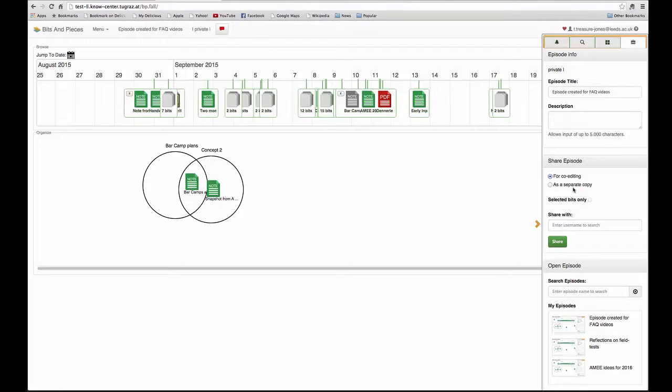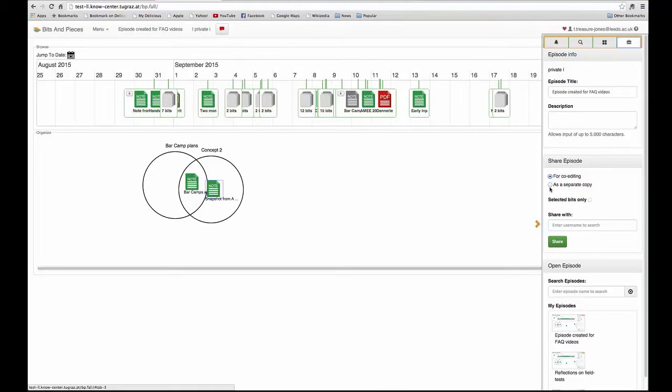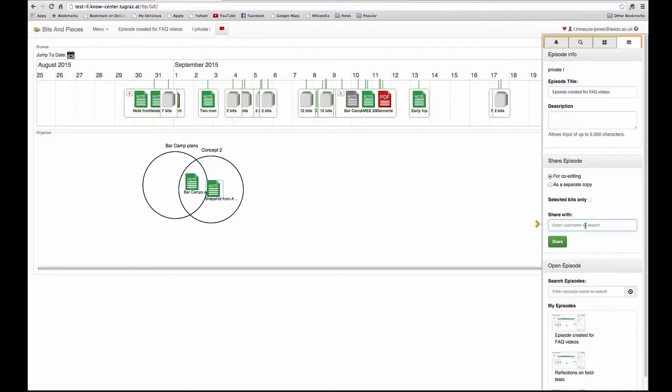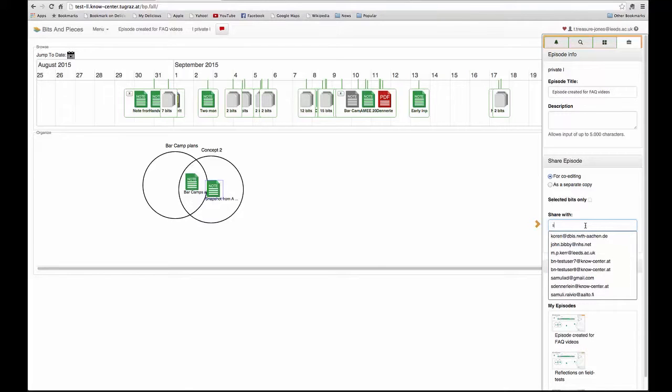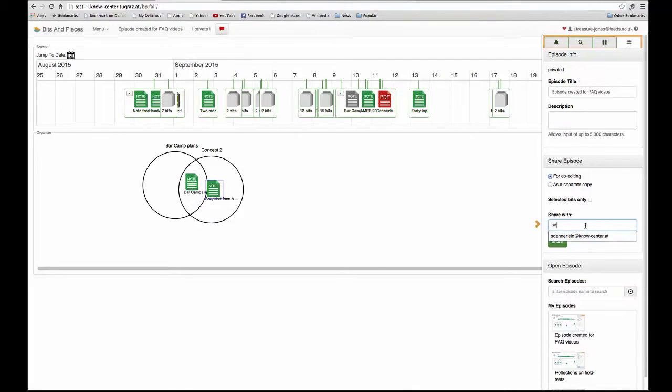Whichever option I choose, whether sharing as a copy or for co-editing, I can go into the share with box and start typing a user's name. It will come up with the ones that match, I can check that person, and they get added.